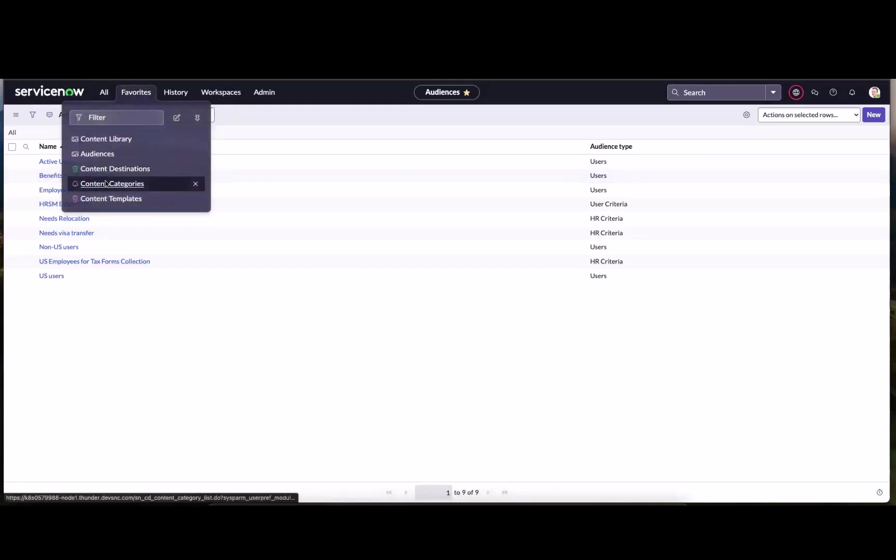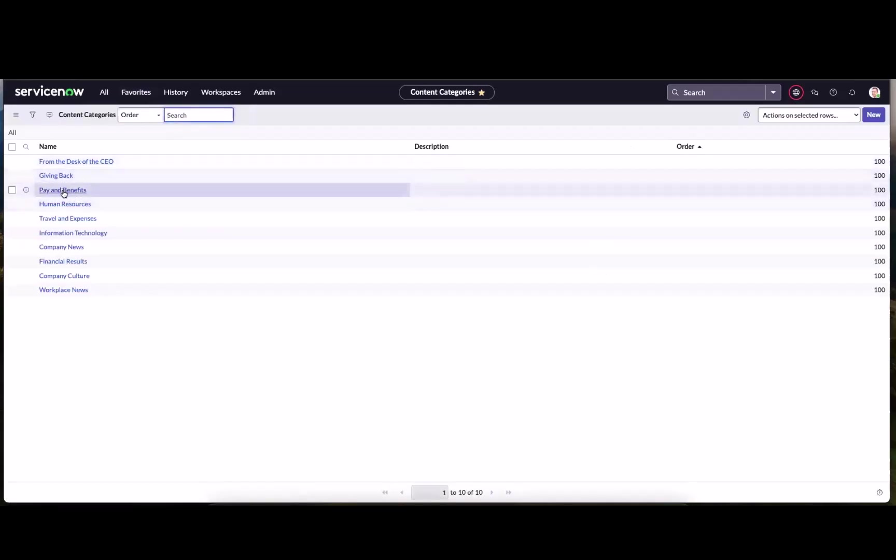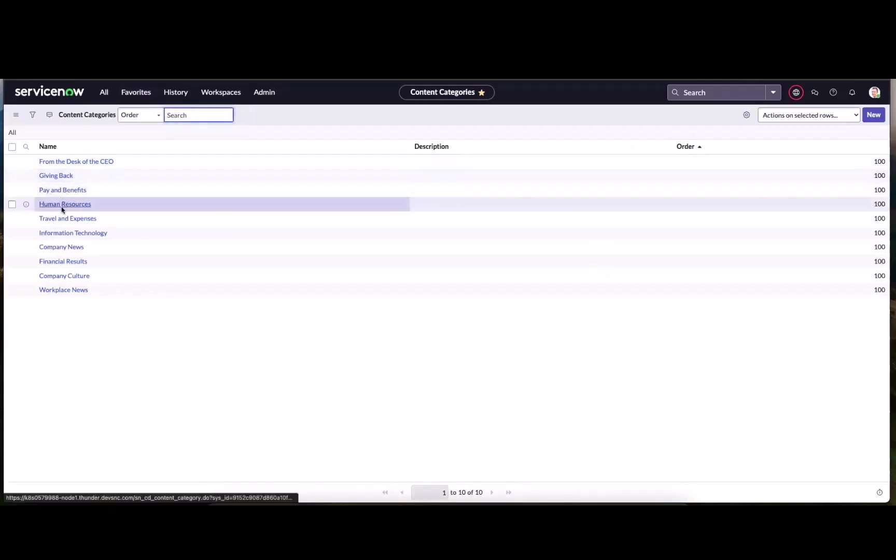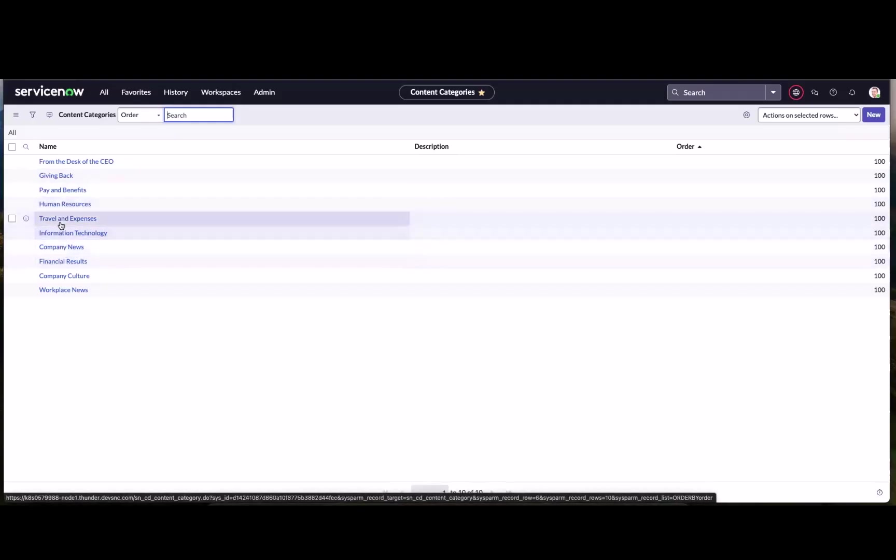In addition, we've got our content categories. These are the categories that I mentioned that can help refine or the browse experience based on the category that has been tagged to a given news article. You can see we've got one right here called travel and expenses.